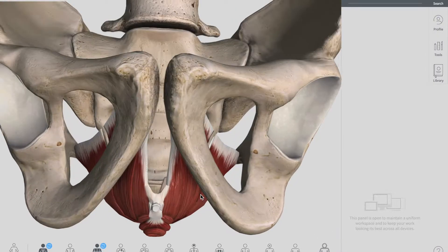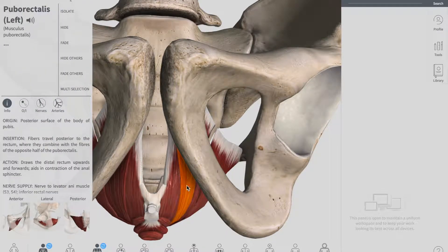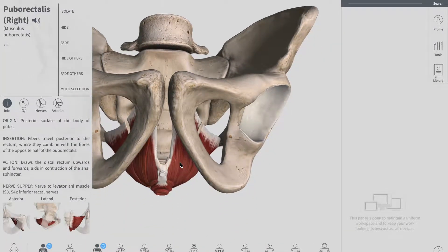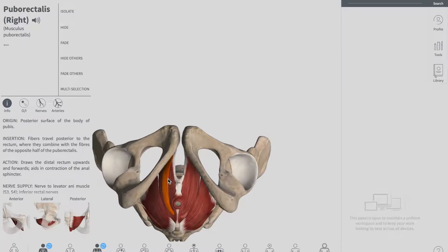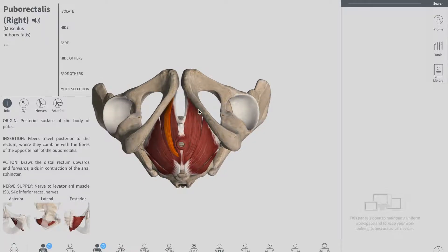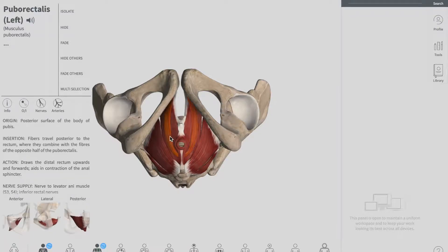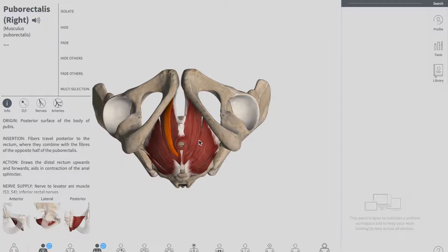The first muscle we're going to talk about is your puborectalis. You can see in this diagram this muscle — one on the left side and one on the right side. As you look at the pelvis from below, you can see this muscle called the puborectalis muscle. The puborectalis is actually a U-shaped structure because we have one on each side, forming a U-shaped sling. It extends from the bodies of the pubic bone, passes the urogenital hiatus, and wraps around the anal canal. Its tonic contraction actually bends the canal anteriorly.